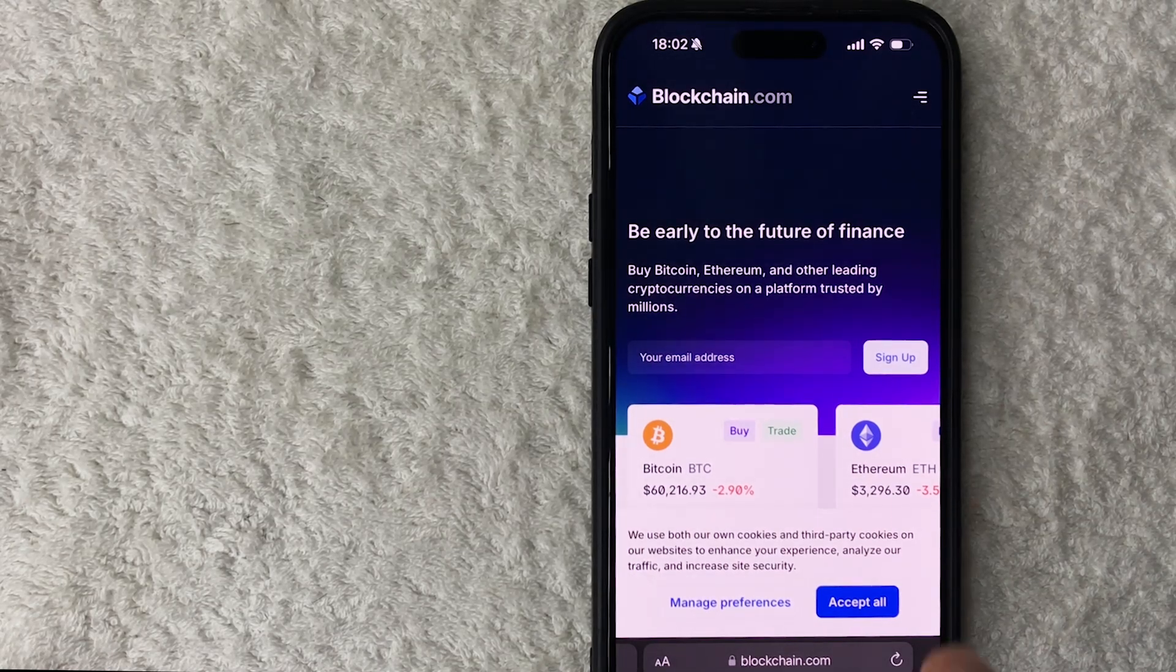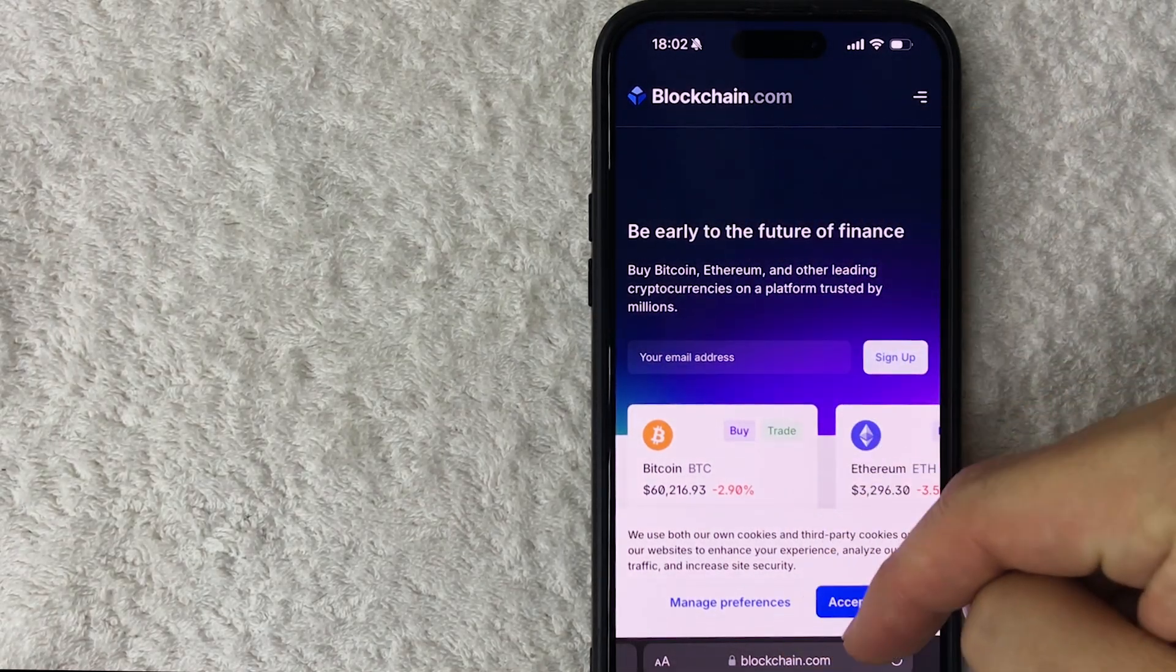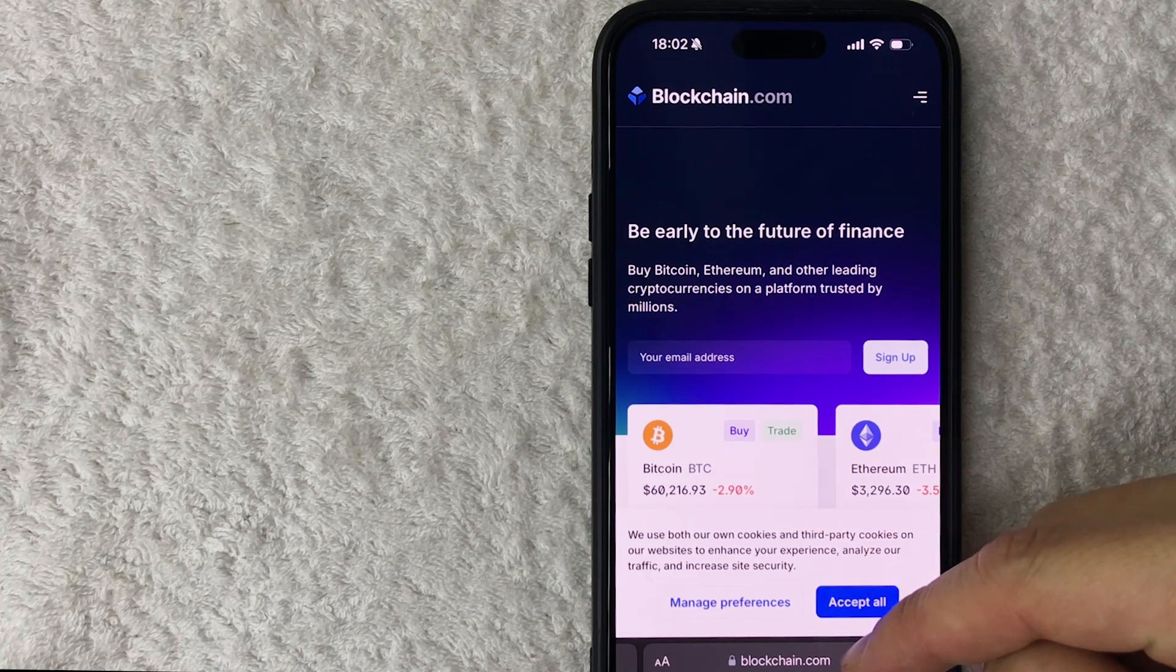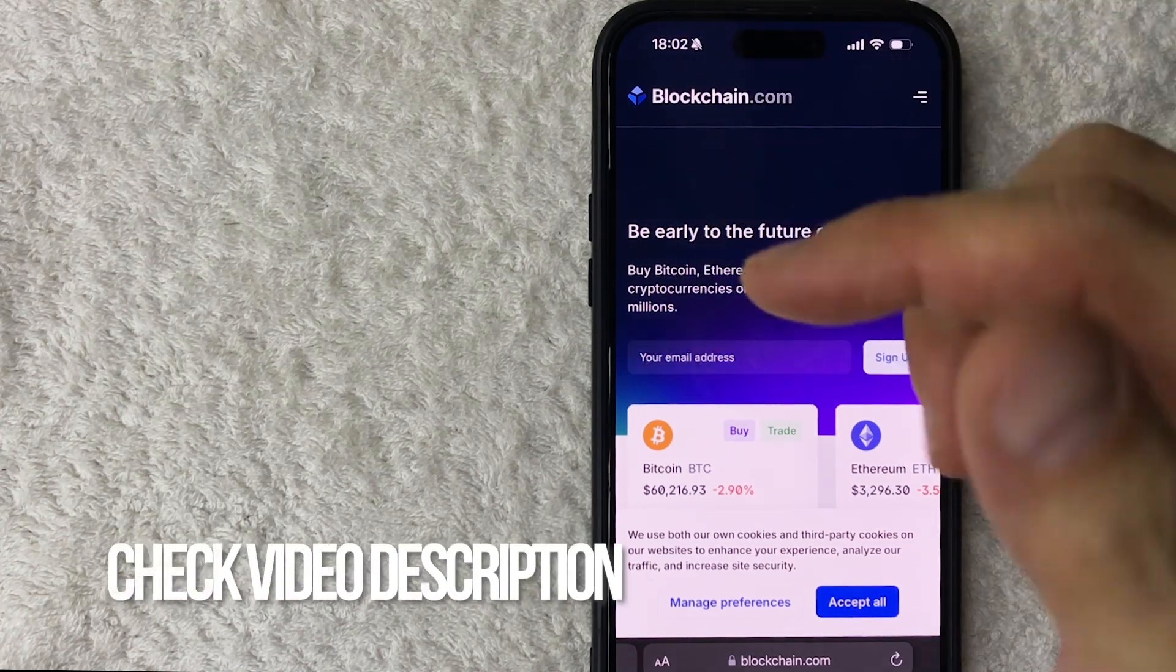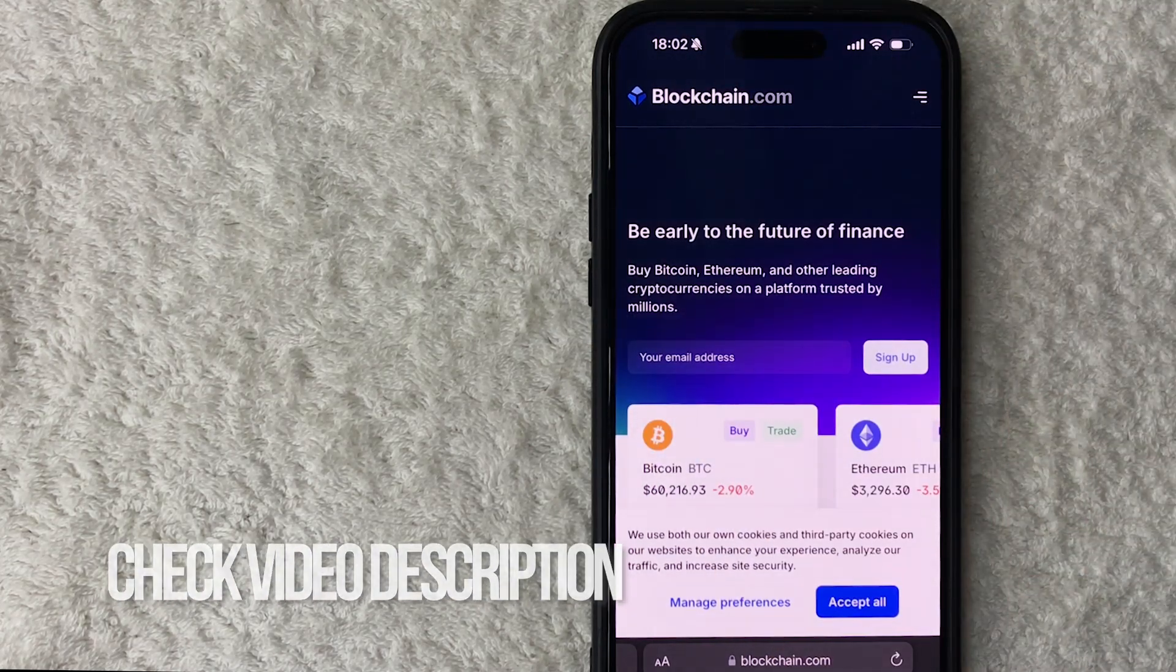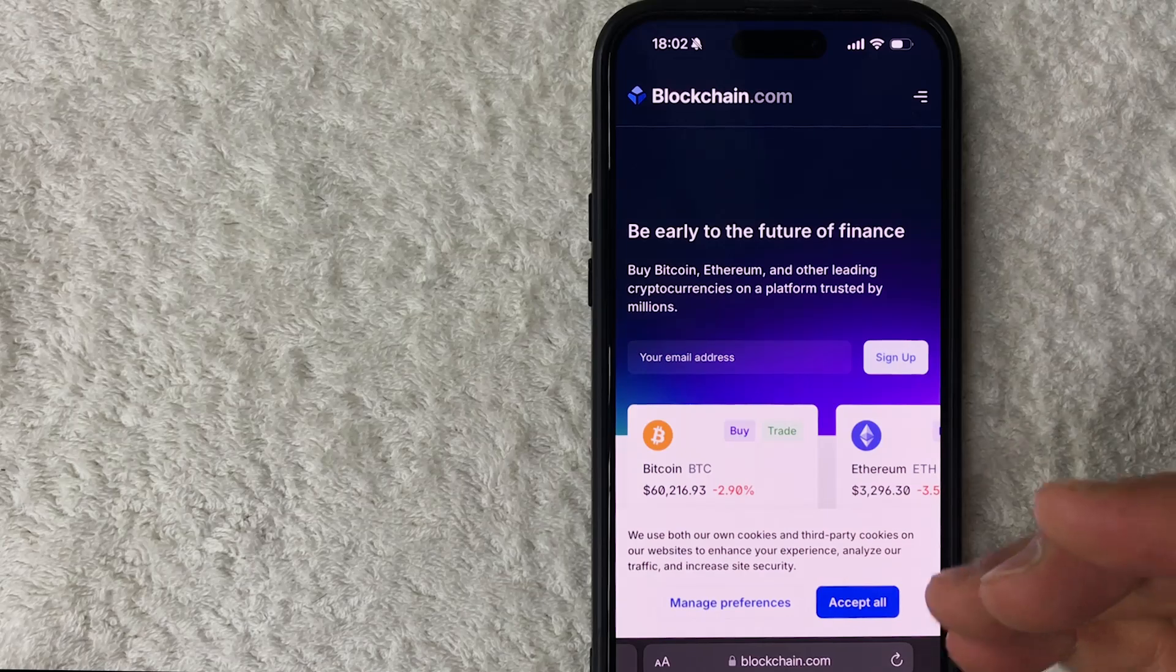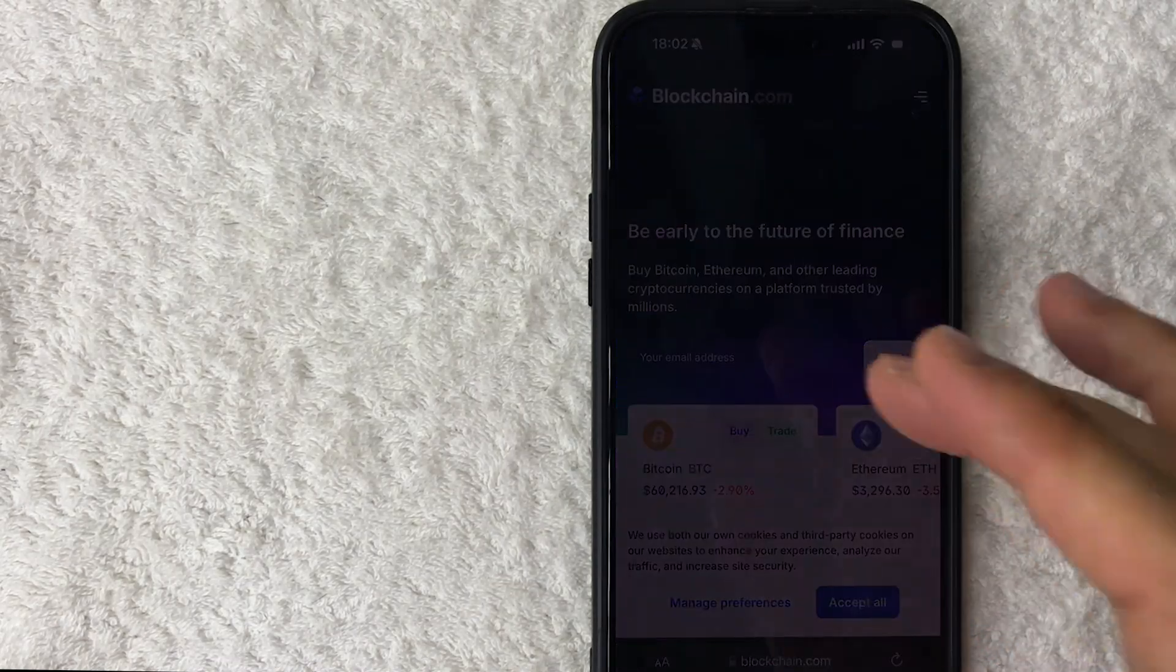And I usually view this on blockchain.com. It's this website, B-L-O-C-K-C-H-A-I-N.com. Check my video description, I'll try to leave the written instructions there as well. But here on the home page of the website blockchain.com, in order to view your Bitcoin wallet transaction history, you do need your Bitcoin wallet address.